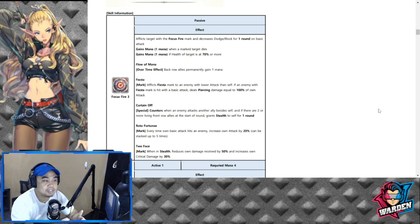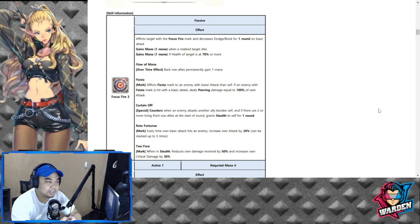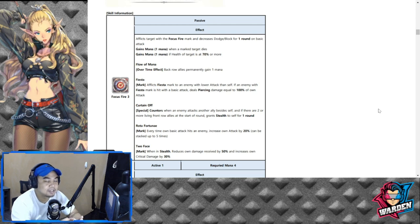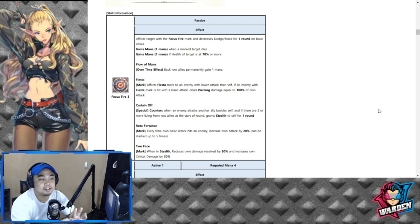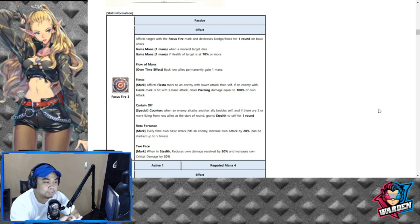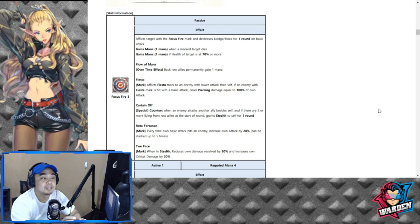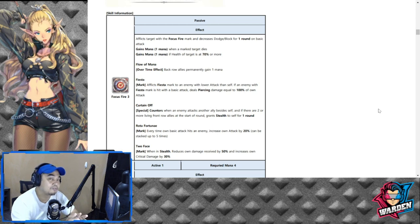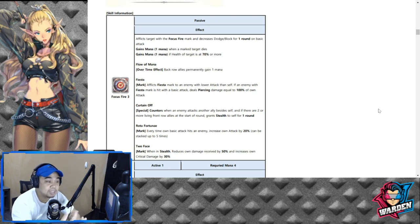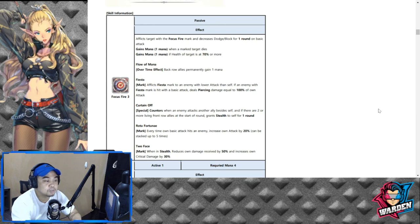Basic attack decreases dodge and block. Then you have dealing piercing damage if the attack of Rhino is higher than your enemy. That's two.